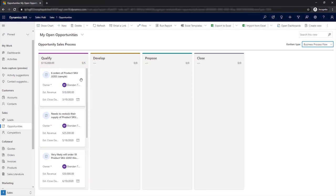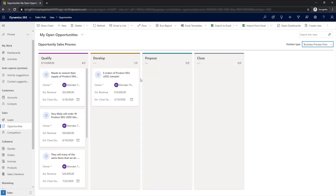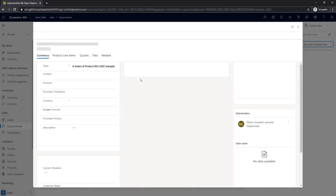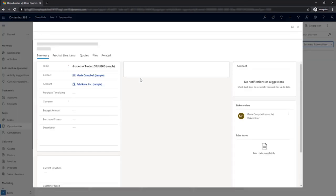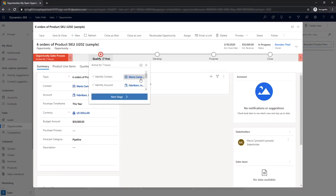From these views, you can drag and drop an opportunity from one column to another. But when you do, you'll be required to fill out the fields that you've defined as necessary before moving the opportunity to the next phase.